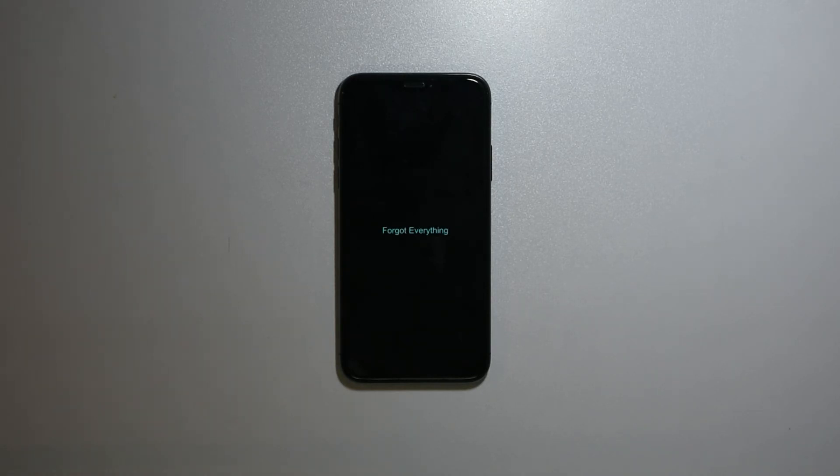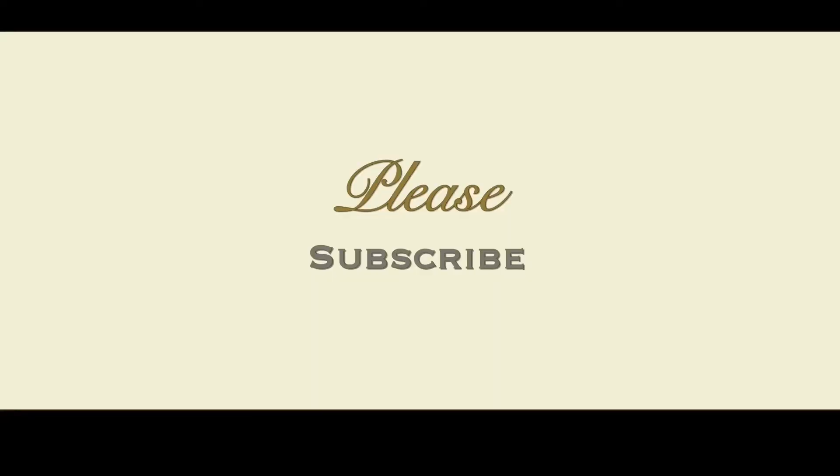Please subscribe to our channel, and if you are already subscribed, hit the bell icon. Thank you.